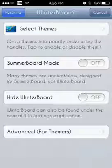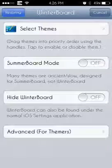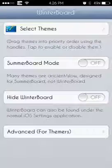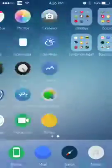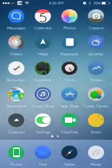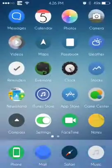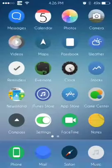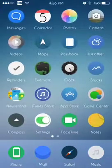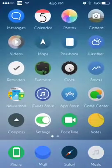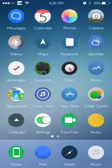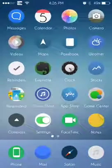Once you've done that, you have the tweak installed. And there you go, you have the circular Winterboard theme installed on your iOS device.